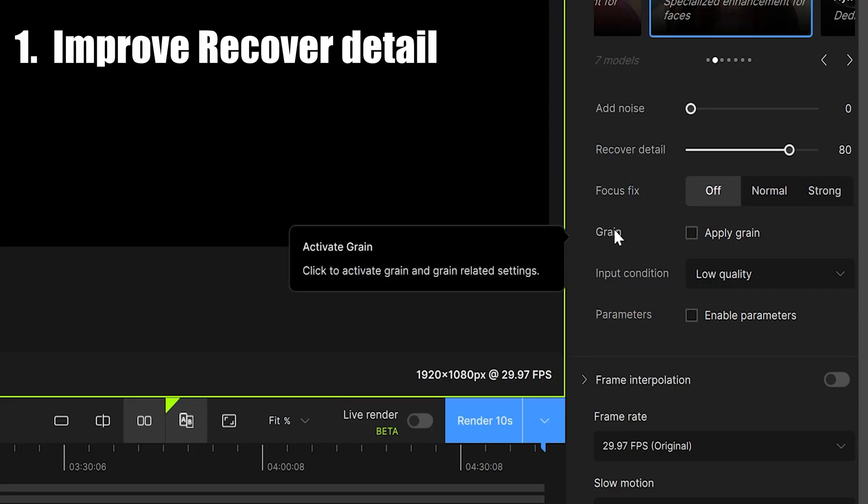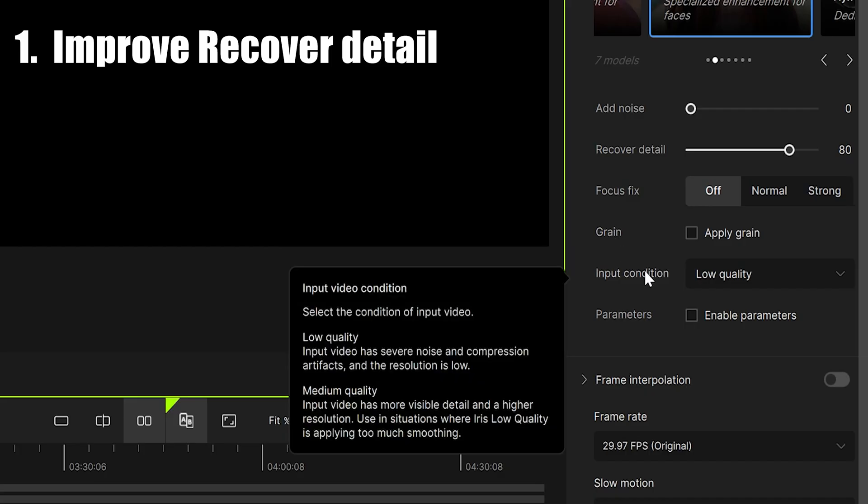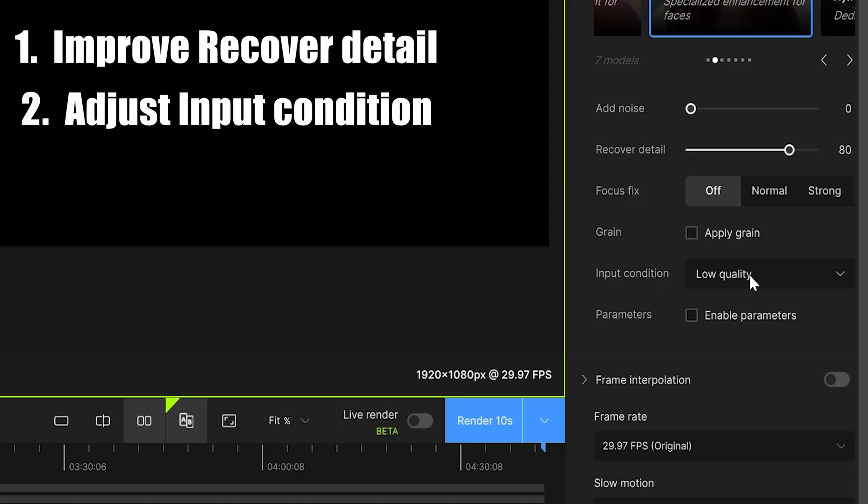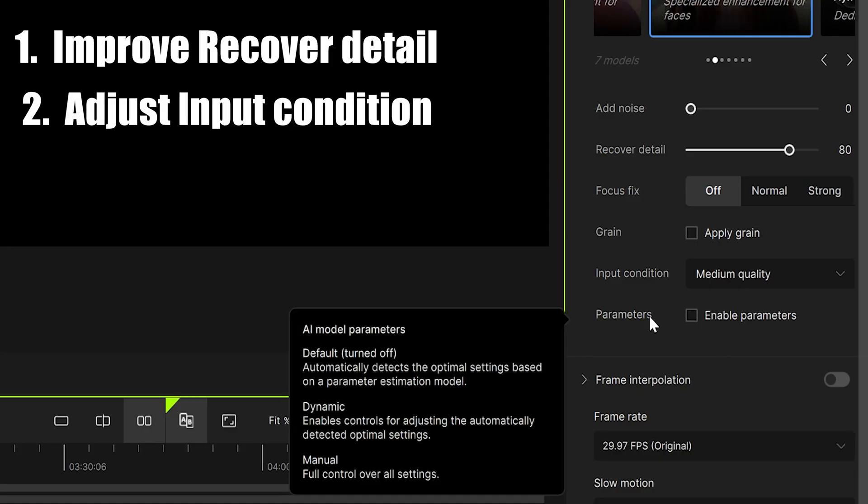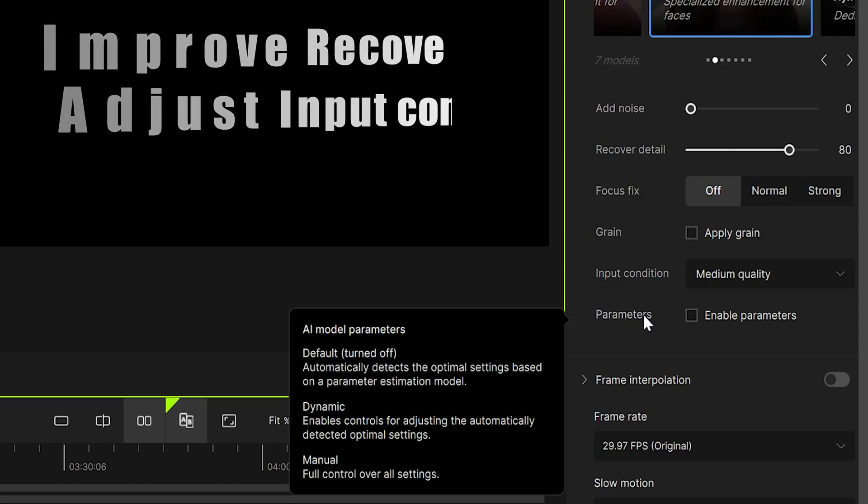Gain means increasing the video texture. If you need it, check it. Input condition requires you to judge the quality of the input source and select it. Here, we choose to close the parameters to let the model estimate the best parameters.